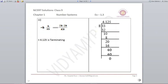Number 4: 4 and 1/8 can be written as 33 upon 8. Dividing 33 by 8, the remainder comes as 0 and our quotient is 4.125. This means it is a terminating decimal.